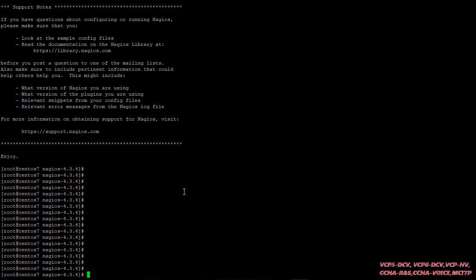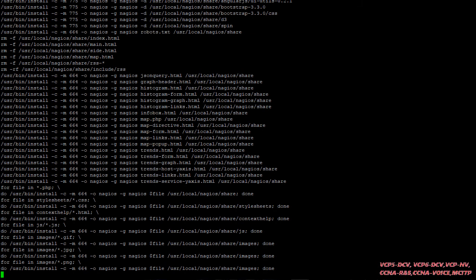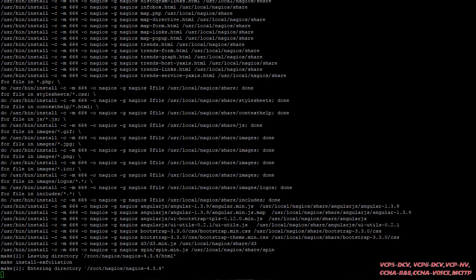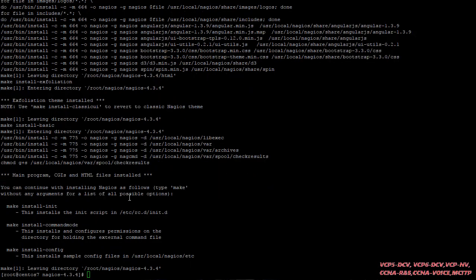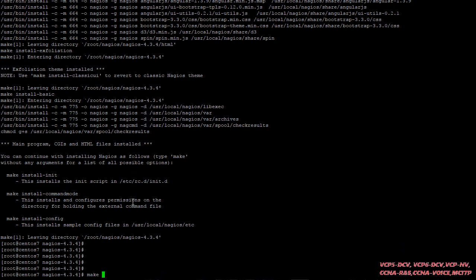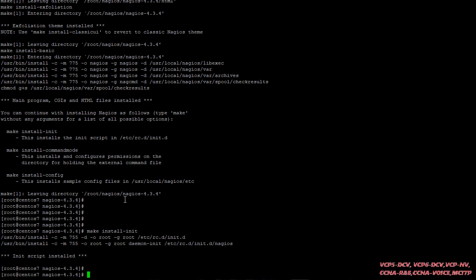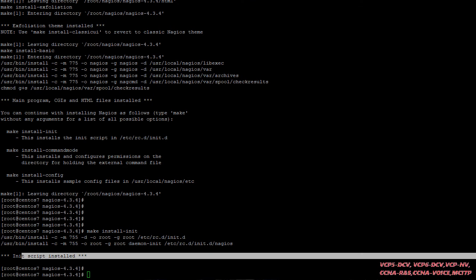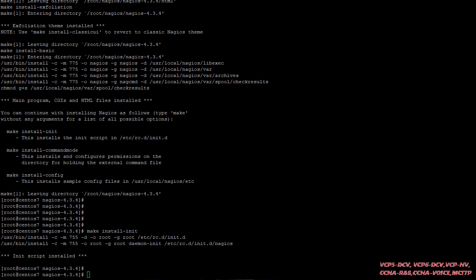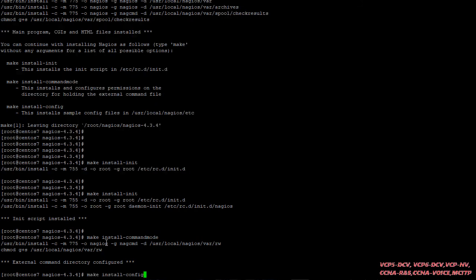Next, we do make install for everything we compiled. After doing this, we have to install the init script using make install-init. You can see the initial script is installed. The second command we have to run is make install-commandmode — you can see external command mode configured. The last command to run here is make install-config.